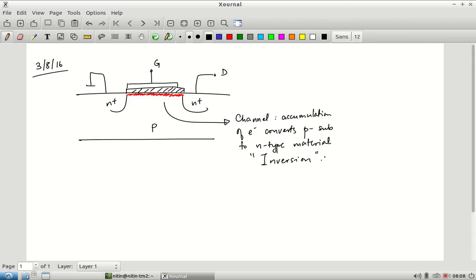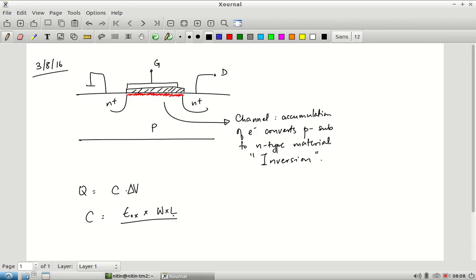The next question is how much is the charge. We saw that Q can be determined as C times ΔV, where C is given by εox × W × L (the area under the gate terminal) divided by the thickness of the oxide — the distance between the parallel plates. The εox for silicon dioxide is about 3.9 times the permittivity of free space.